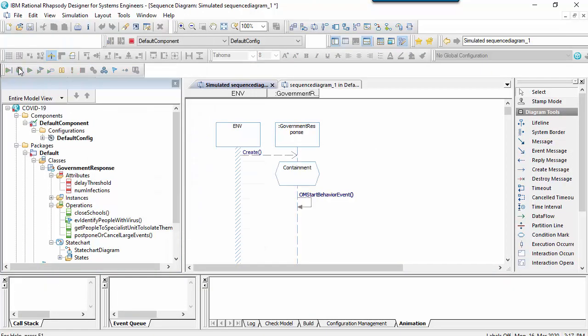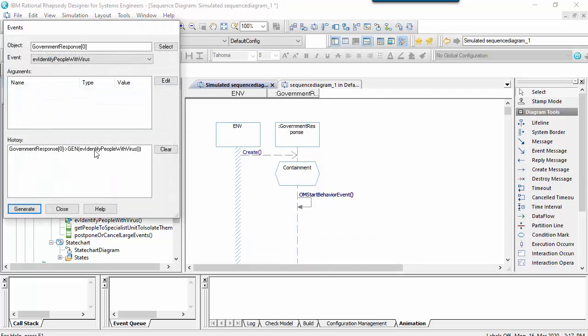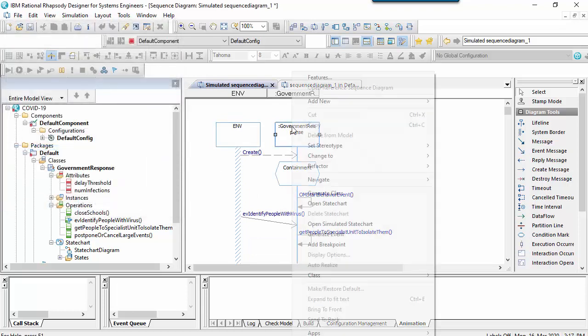As I go over the threshold, therefore, we can see that the government's response moves from the containment to the delay phase.